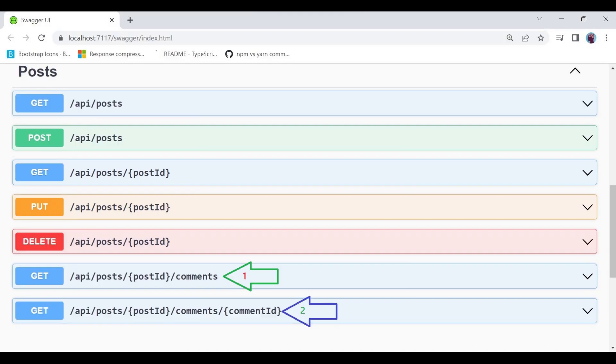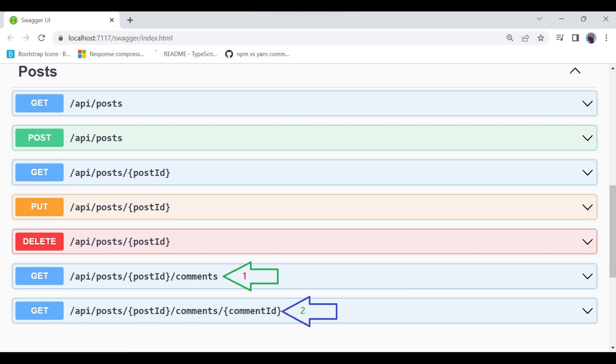The endpoint api/post/postId/comments clearly states that post and comments are related and we are looking for comments of post id equal XYZ. The endpoint GET api/post/postId/comments/commentId clearly states that we are looking for a single comment of post id equal to XYZ and comment id equals to ABC.